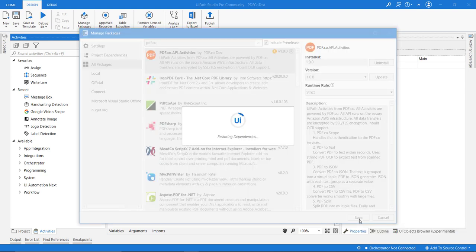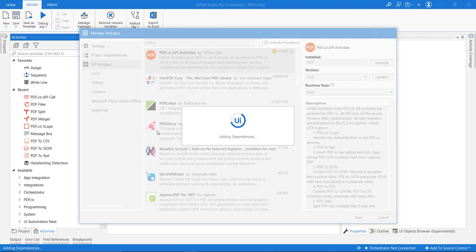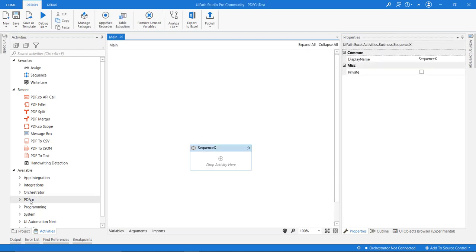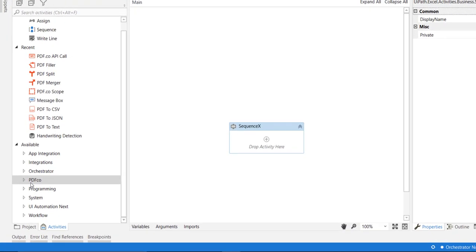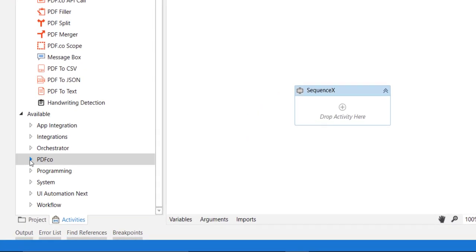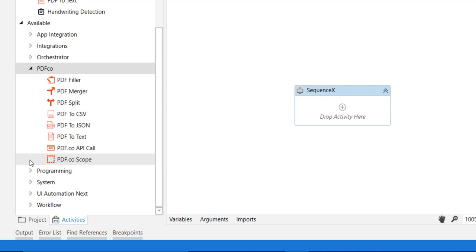Once it is installed, you can see one category for PDF.co, and inside that, it is listing out all the activities.